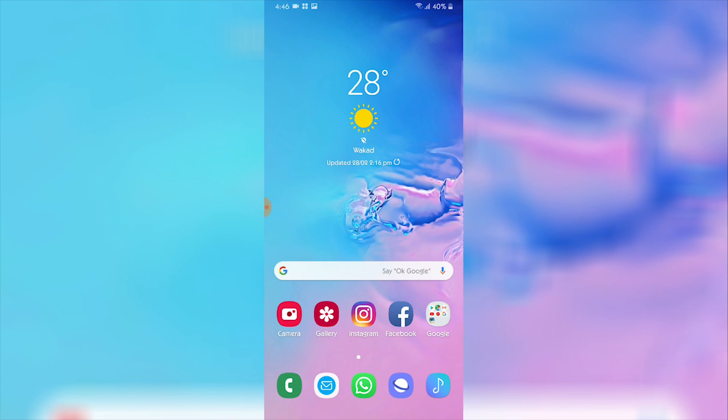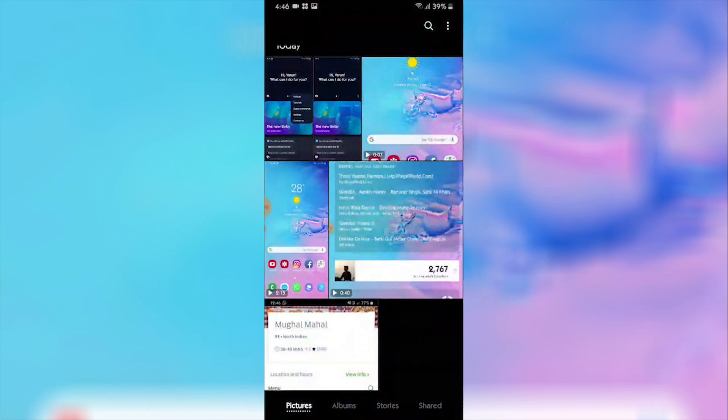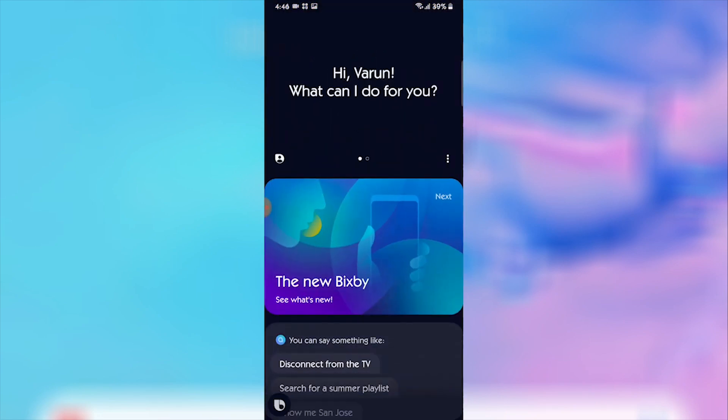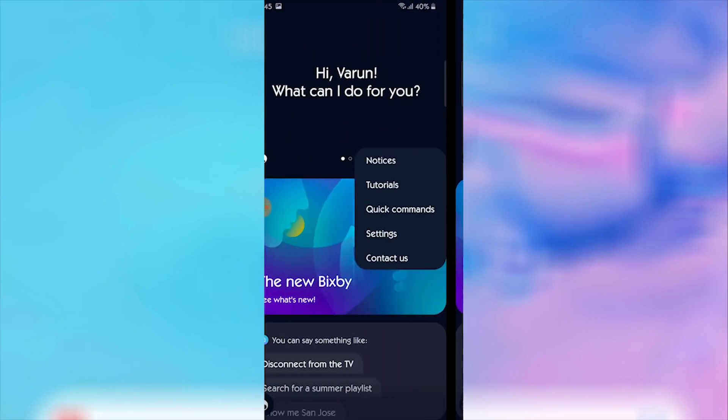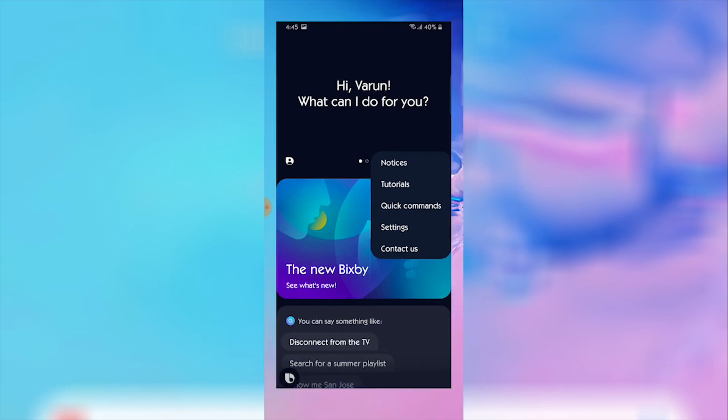Very firstly, you need to go into the Galaxy application and check for the latest update for Bixby. Once the update is done, since I'm recording on my phone right now it's not allowing me to show you, so I've used a different way. First, you'll need to press the Bixby button and go on the Bixby Voice home screen. This is how it will look.